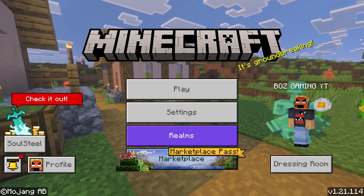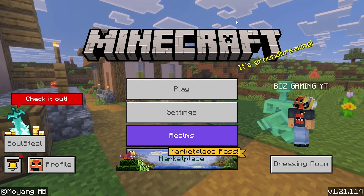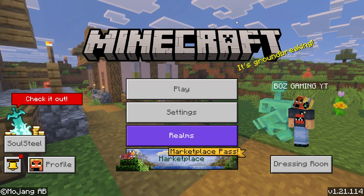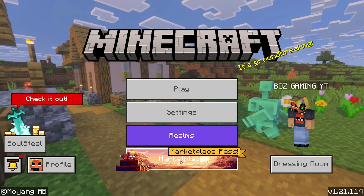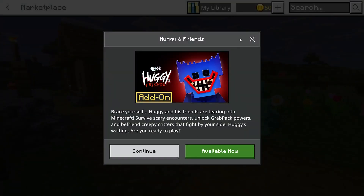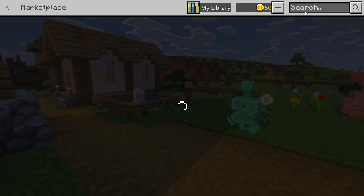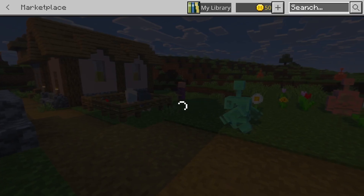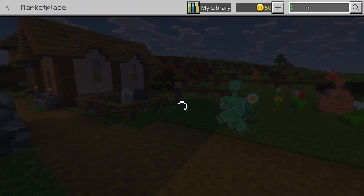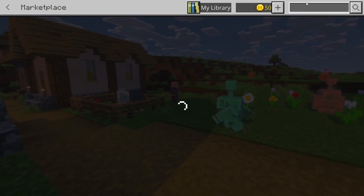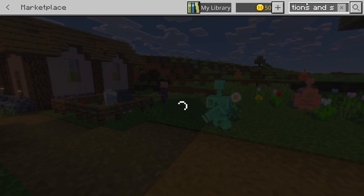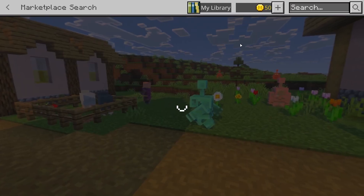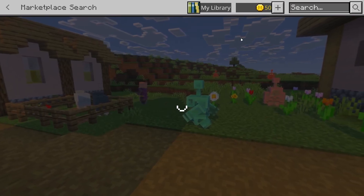First things first, what you're going to want to do is go to the main menu of Minecraft Bedrock and from here, scroll down and go to the Marketplace tab. What I recommend doing is just searching for Actions and Stuff up in the very top right where you see the search bar — so tap on that, type in 'actions and stuff,' and hit enter and just wait for it to load.